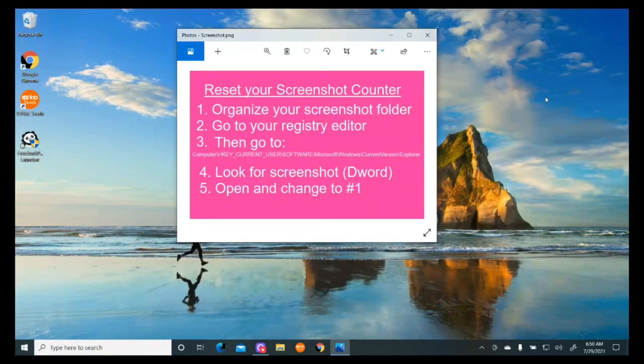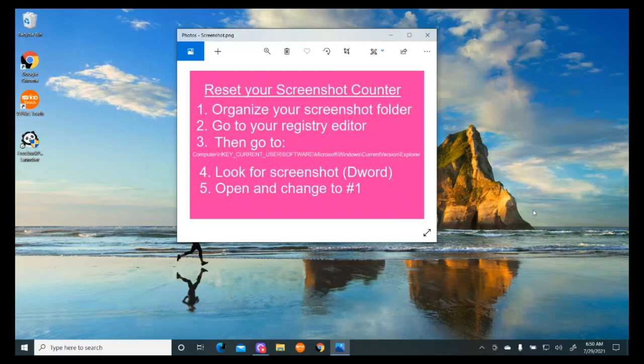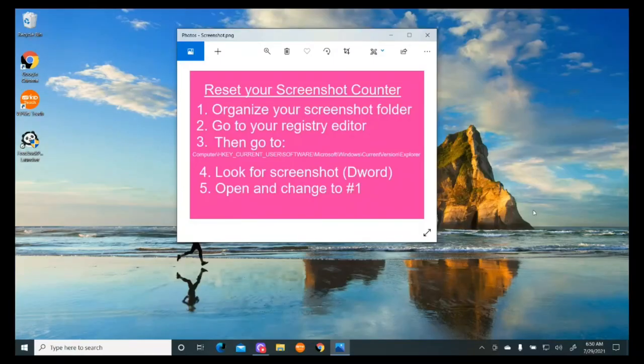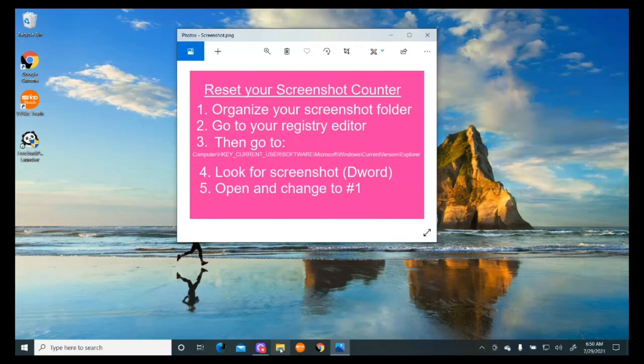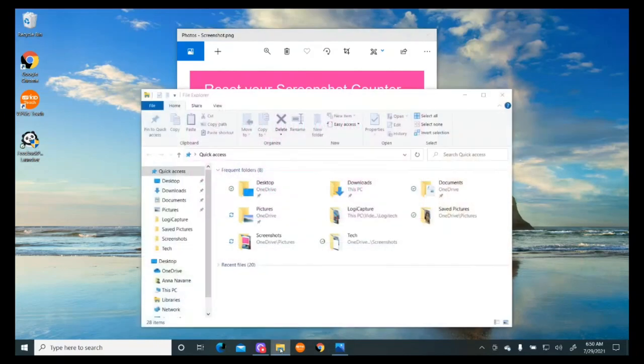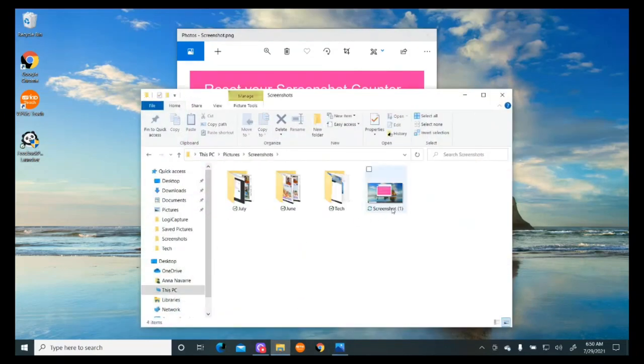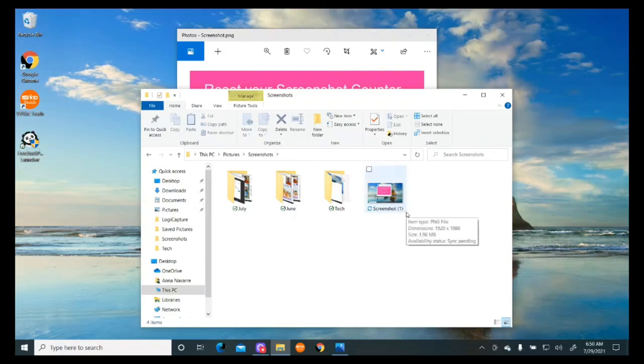I want to make sure it worked, so I'm going to take a screenshot by hitting Windows and Print Screen. Then I'll open my folder and go back to Screenshots. I can see Screenshot number one, so it worked.